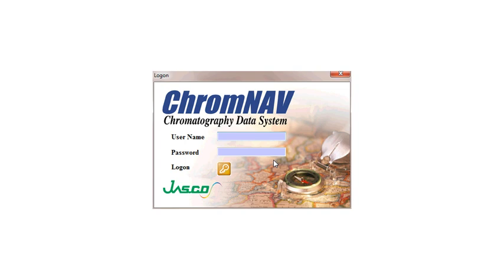After you have successfully installed it onto your PC, you can launch the software by double-clicking on the Chrome Nav icon on the desktop. Once you have done so, you will come to this login screen.